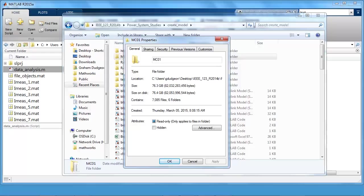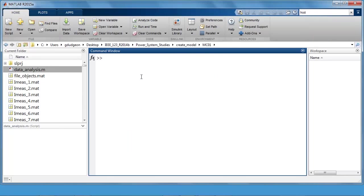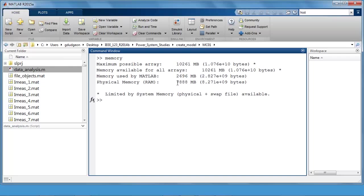I ran 1000 scenarios which generated approximately 76 gigabytes of data that you can see here. And if I go to MATLAB and type memory, then we see here that the physical memory that I have on my machine is 8 gigabytes. And so loading all the data into memory is not an option.